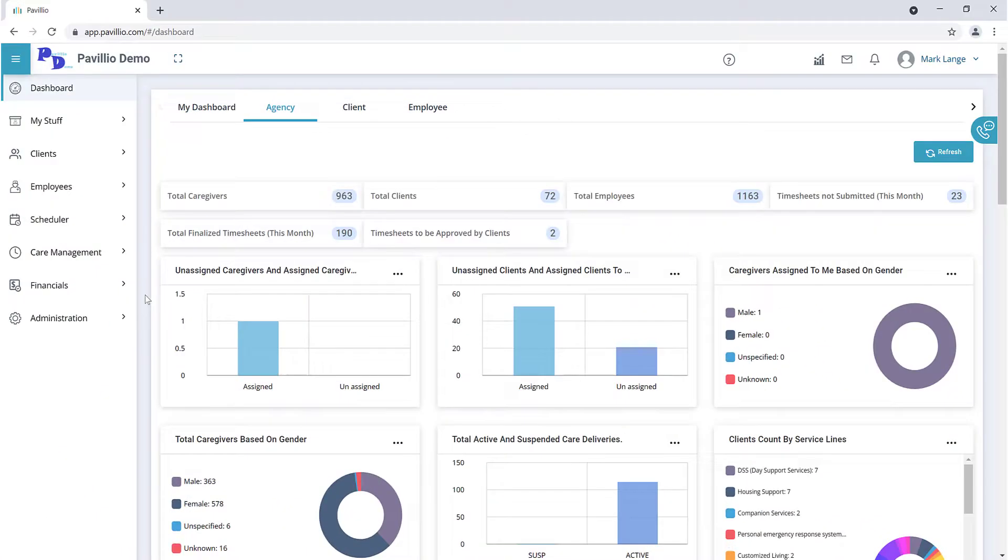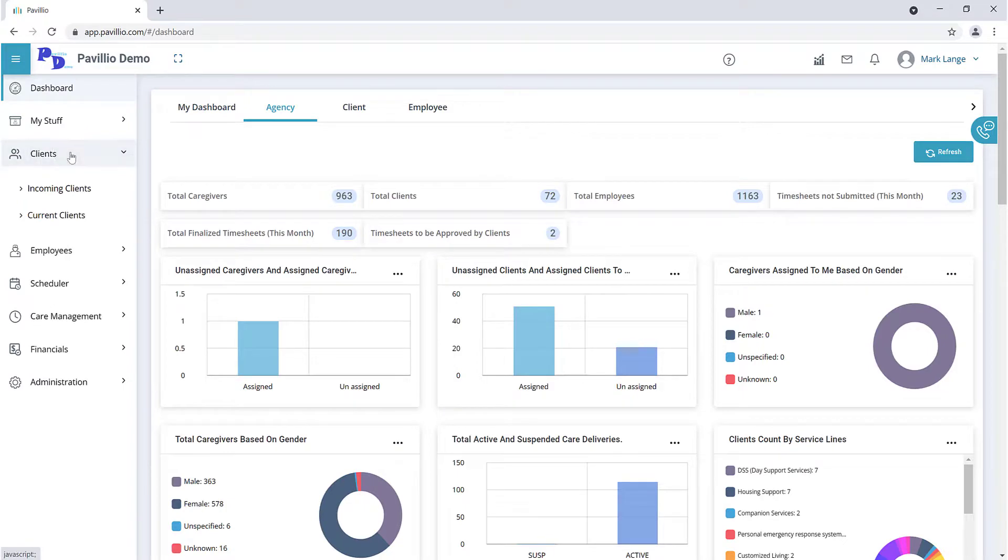To determine if the client has met the goals and achieved the desired outcome, go to the client profile and access the Care History tab.